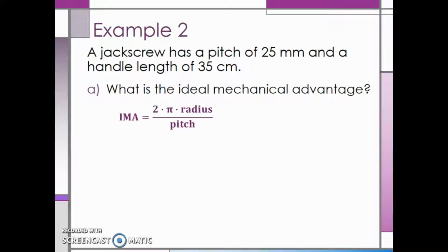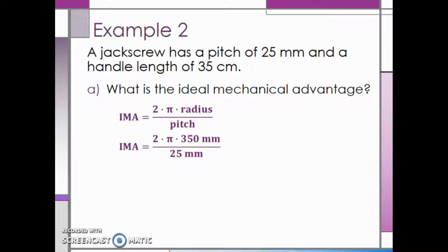The ideal mechanical advantage is equal to 2 times pi times the radius divided by the pitch. Substituting in our values, we see that the radius is 35 centimeters. However, we need to have consistent units, so we are going to convert the centimeters into millimeters. 35 centimeters is equal to 350 millimeters, so we will substitute that in for the radius, and the pitch is 25 millimeters. Multiplying, we see that the ideal mechanical advantage is 88.